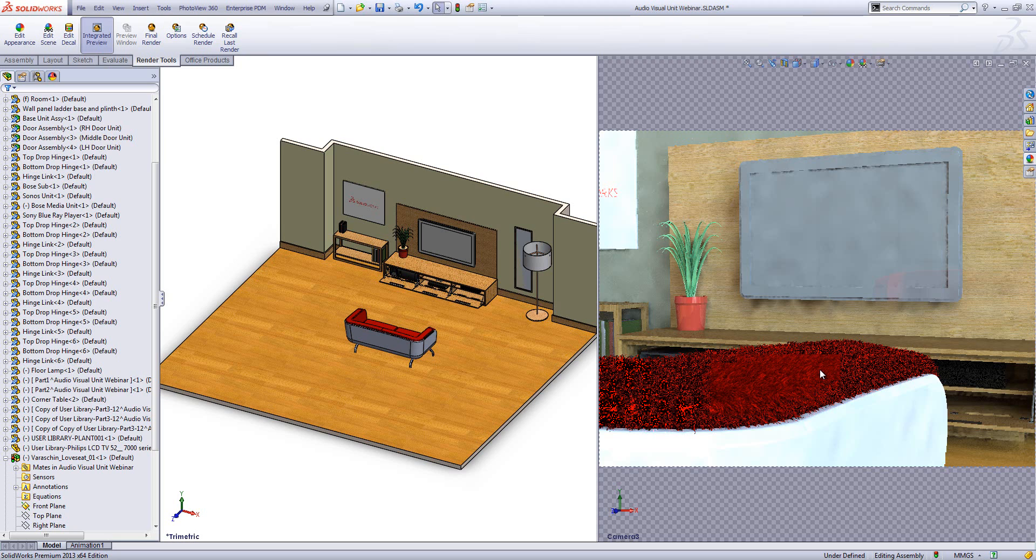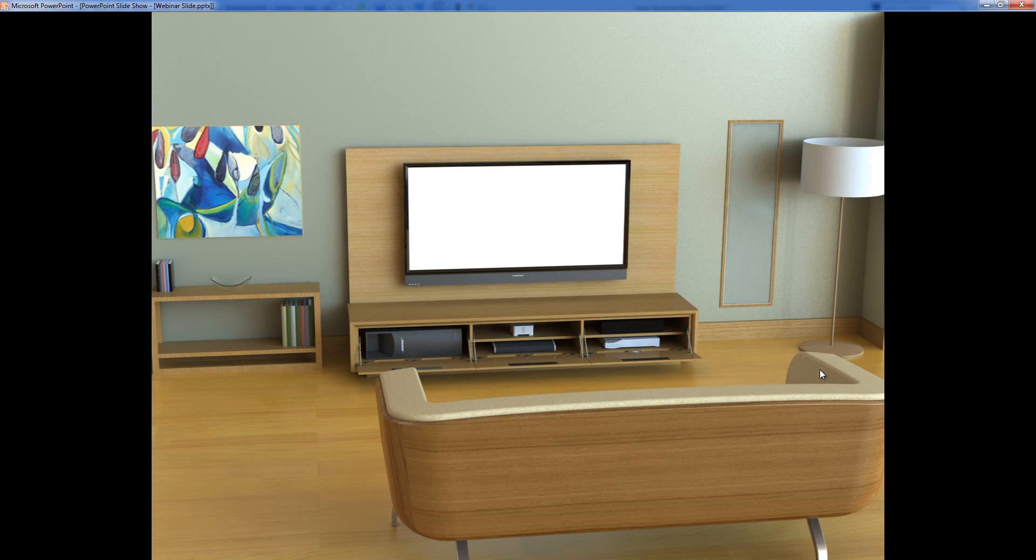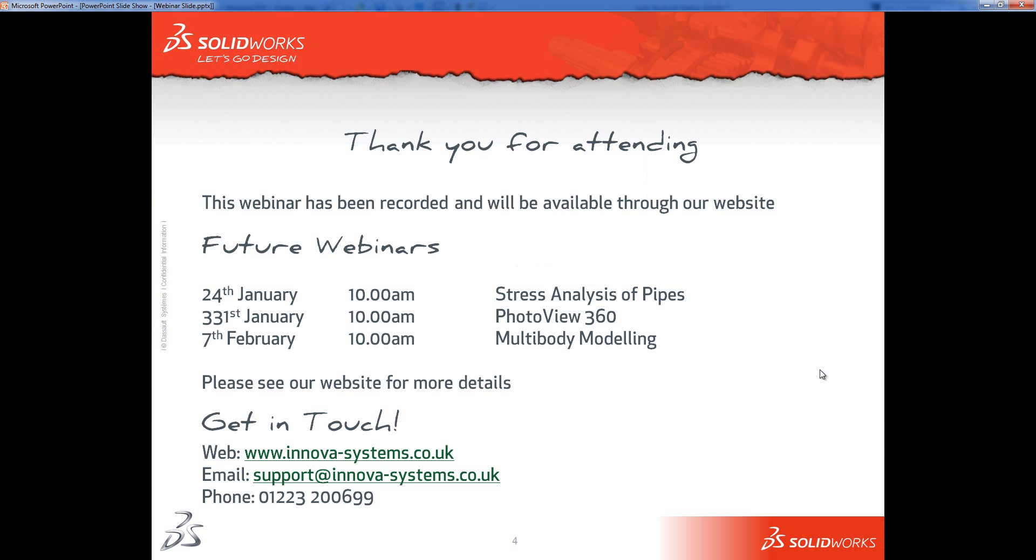To jump back to the PowerPoint, we've had a look at all of this content and possibly a reason you might want to use it - making up a scene to represent what you're going to do. Looking forward, first of all thank you very much for watching. We've got some future webinars coming up. The 24th of January, Matt's going to be doing stress analysis of pipes. The 31st of January, we've got PhotoView 360 with Sam. And on the 7th of February, I think it's Alex who's doing some multi body modelling. As always if you've got any questions do feel free to get in touch. Thank you very much for watching.